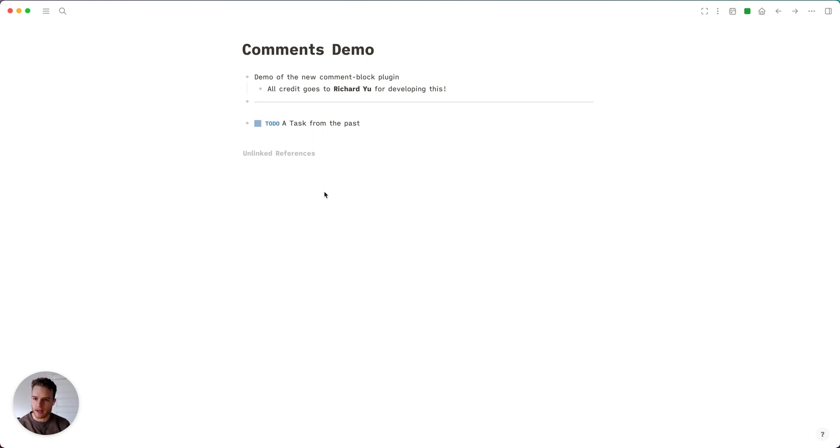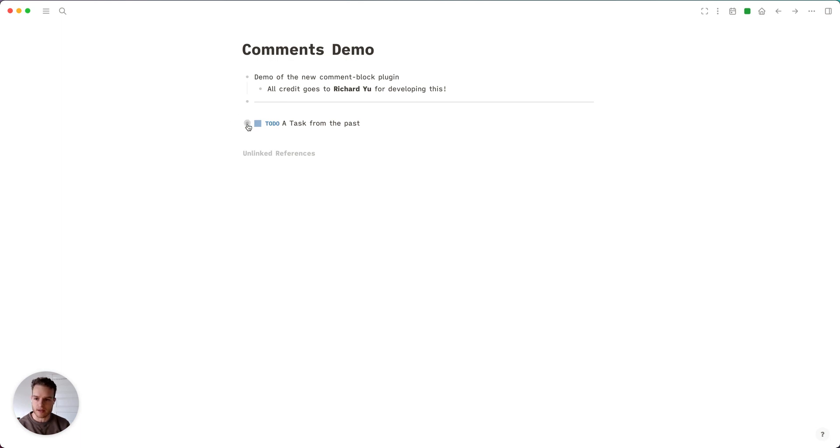Some people who have had experience using Roam Research in the past will be very familiar with this comment feature. It's a similar use case.